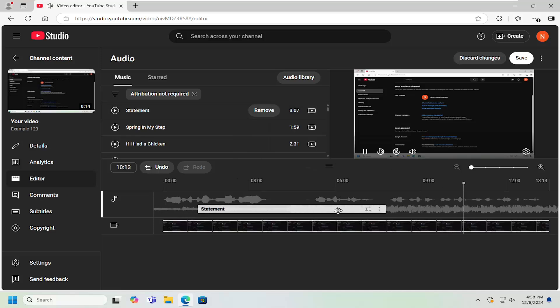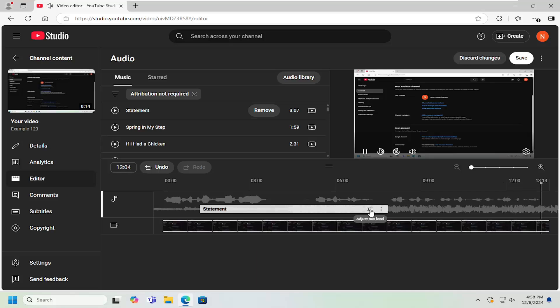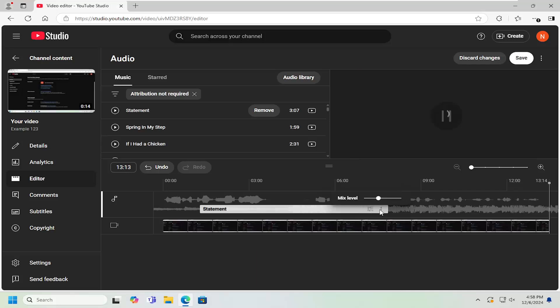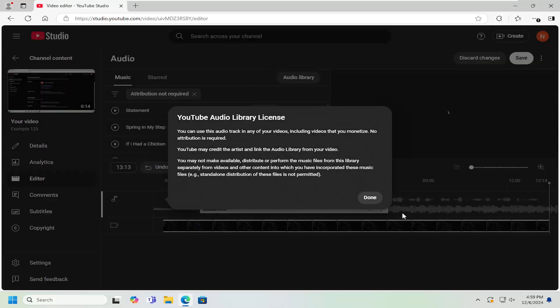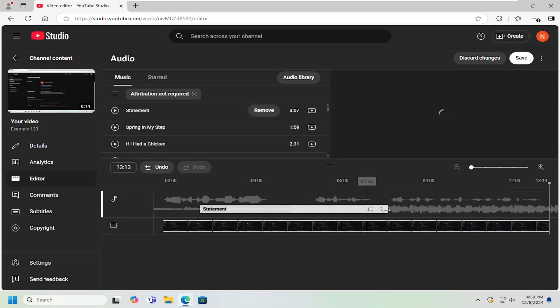On top of adding the music, if you select the Mix Level button, you can adjust how loud you want the audio to be. If you select the three-dotted icon that says More Actions, you can view the license information in terms of what kind of credit you need to provide for the song.